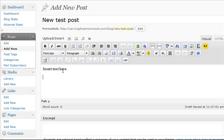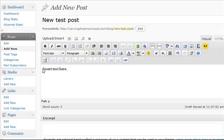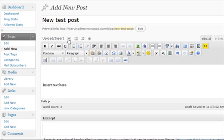We can type in whatever text we want in here, and then we're going to insert an image. In this post, I'm going to insert a picture right at the top. So I'm going to click on here next to upload insert. This first little icon is to insert a picture.